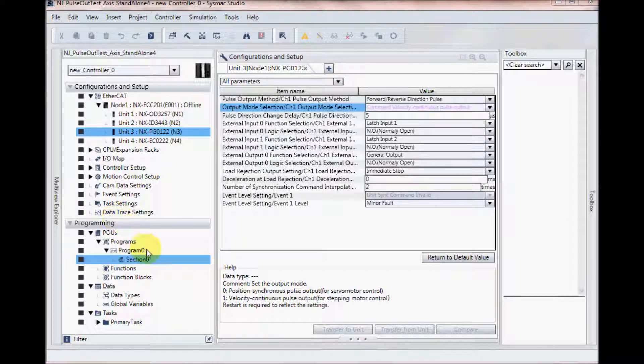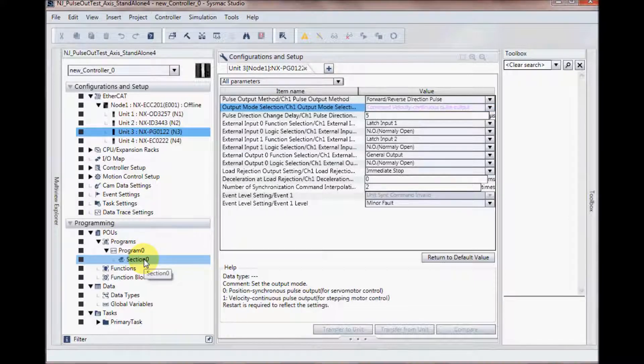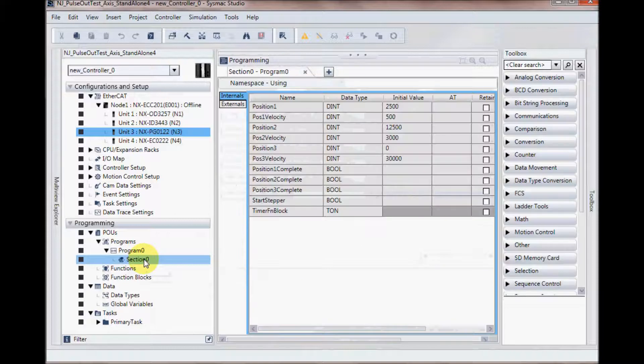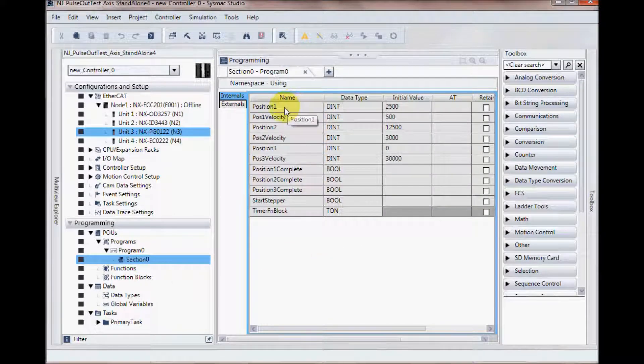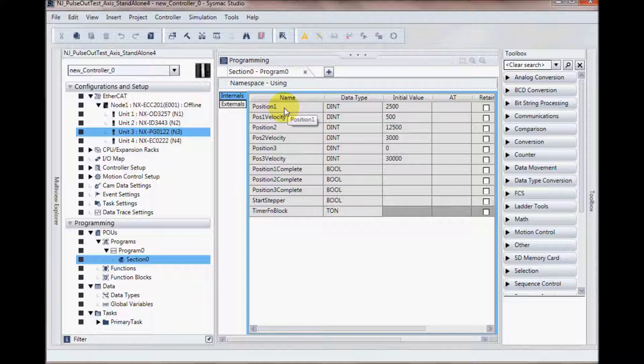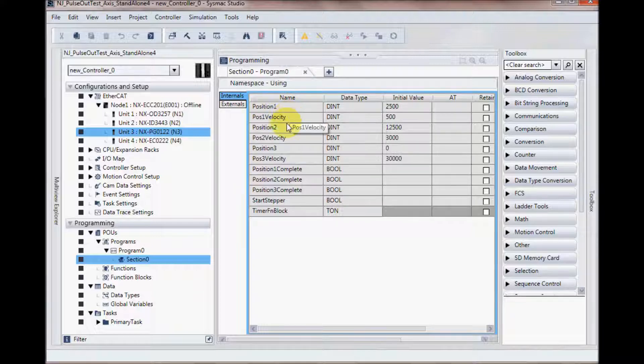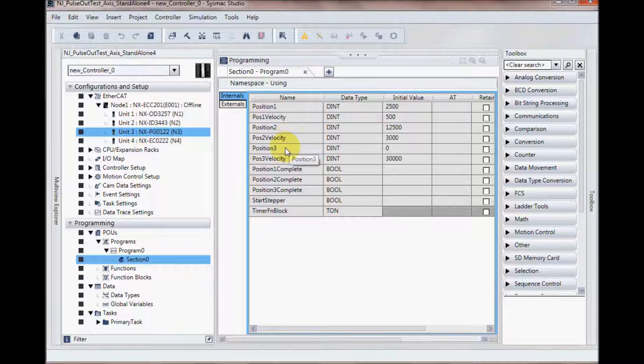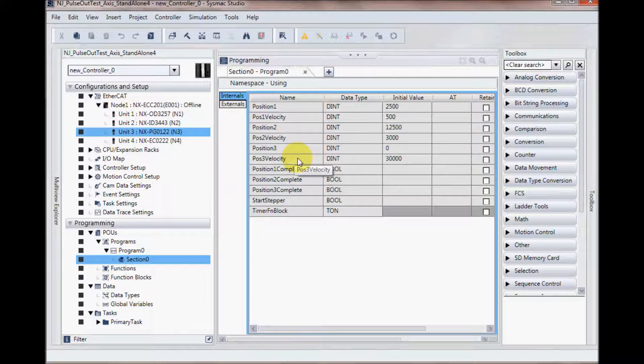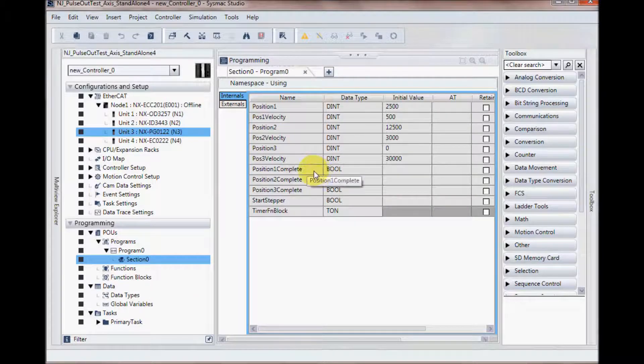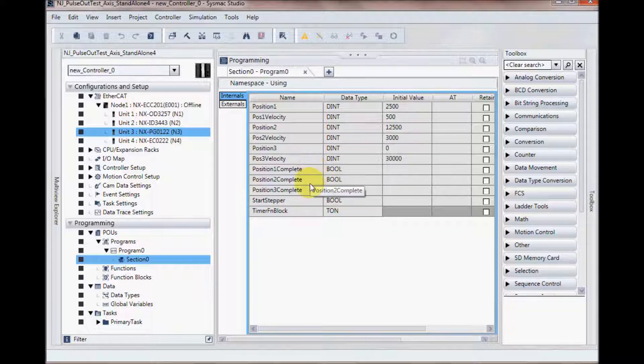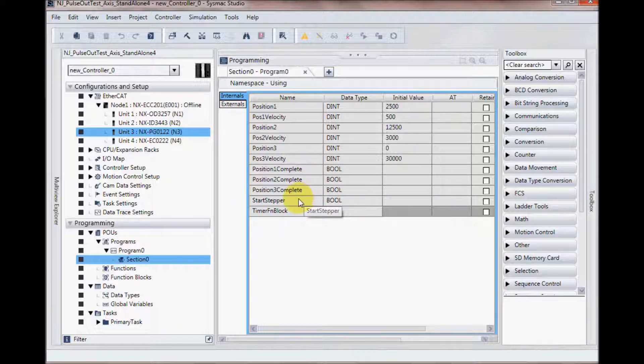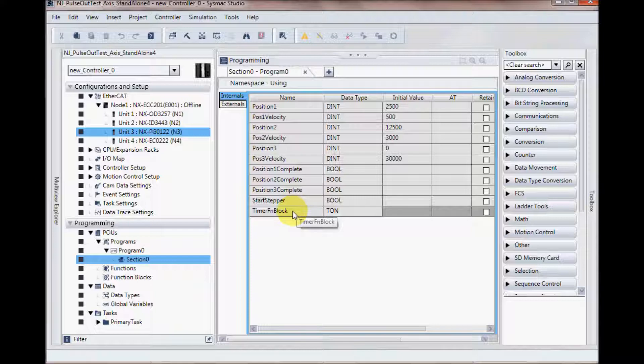I have created a program and in section 0 I have added a number of variables. I have position 1, position 1 velocity, position 2, position 2 velocity, position 3, position 3 velocity, and then position 1, 2, and 3 complete, start stepper, and a timer function block.